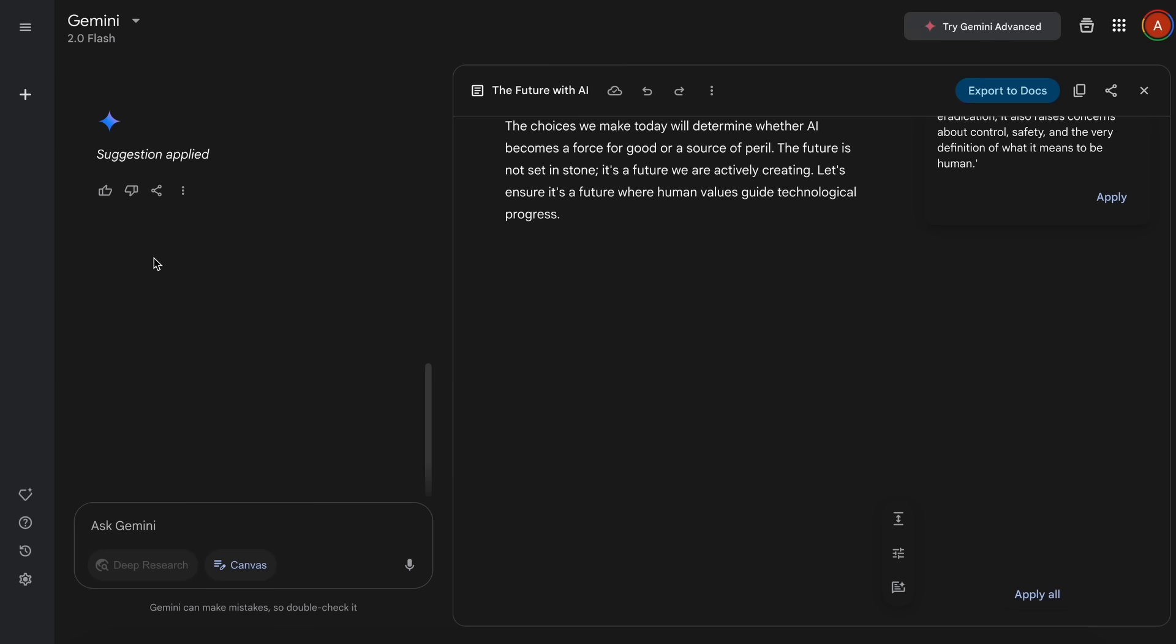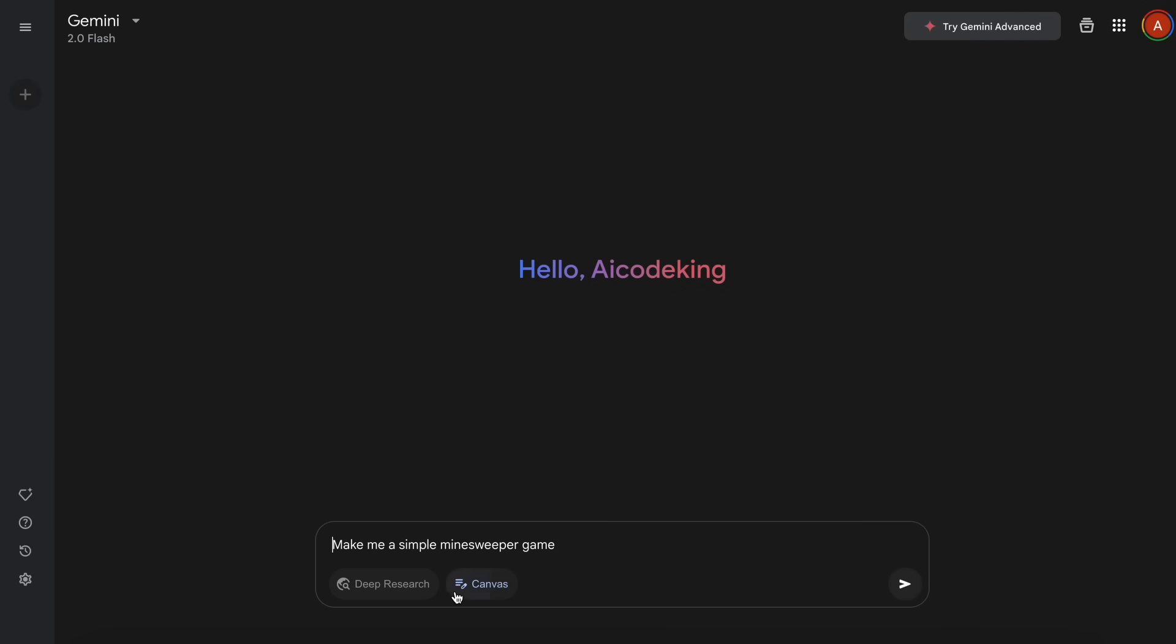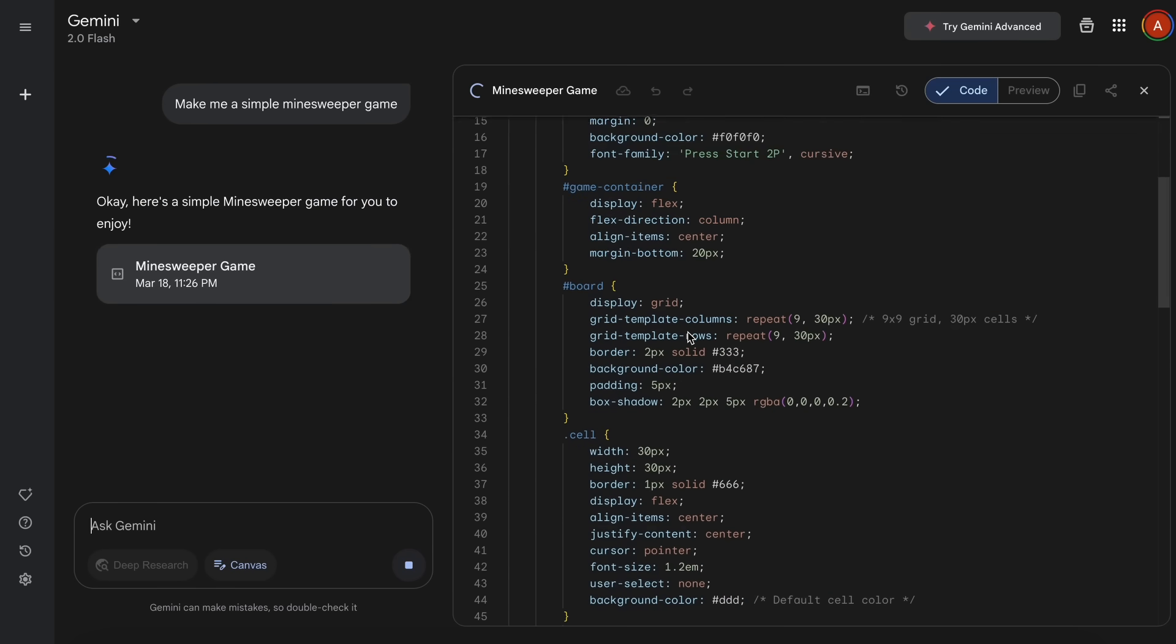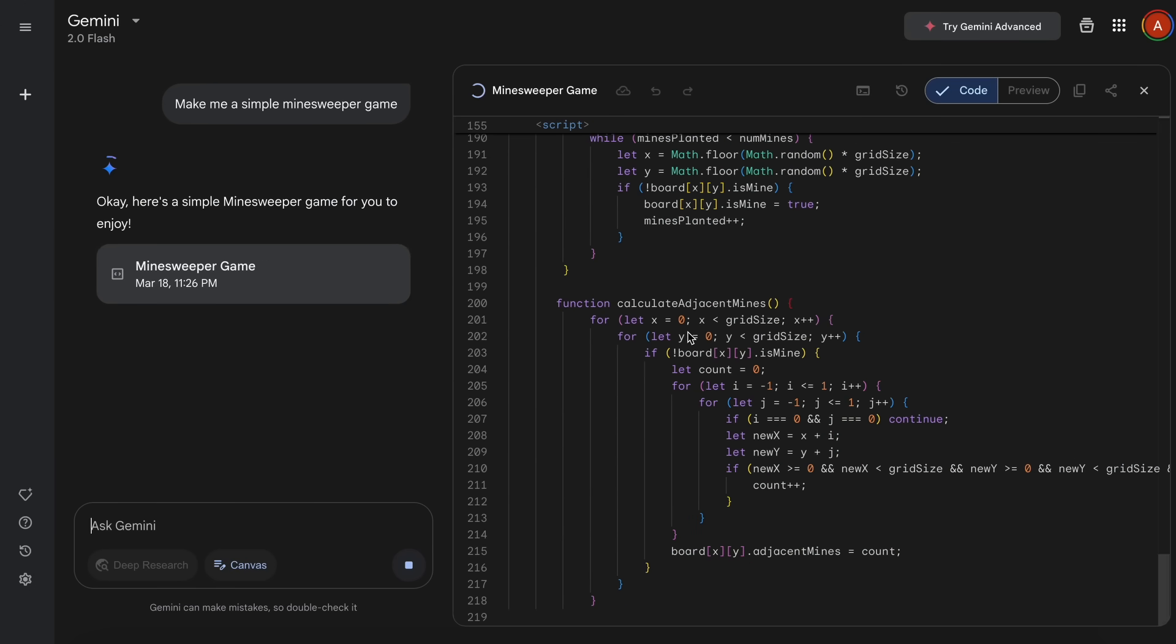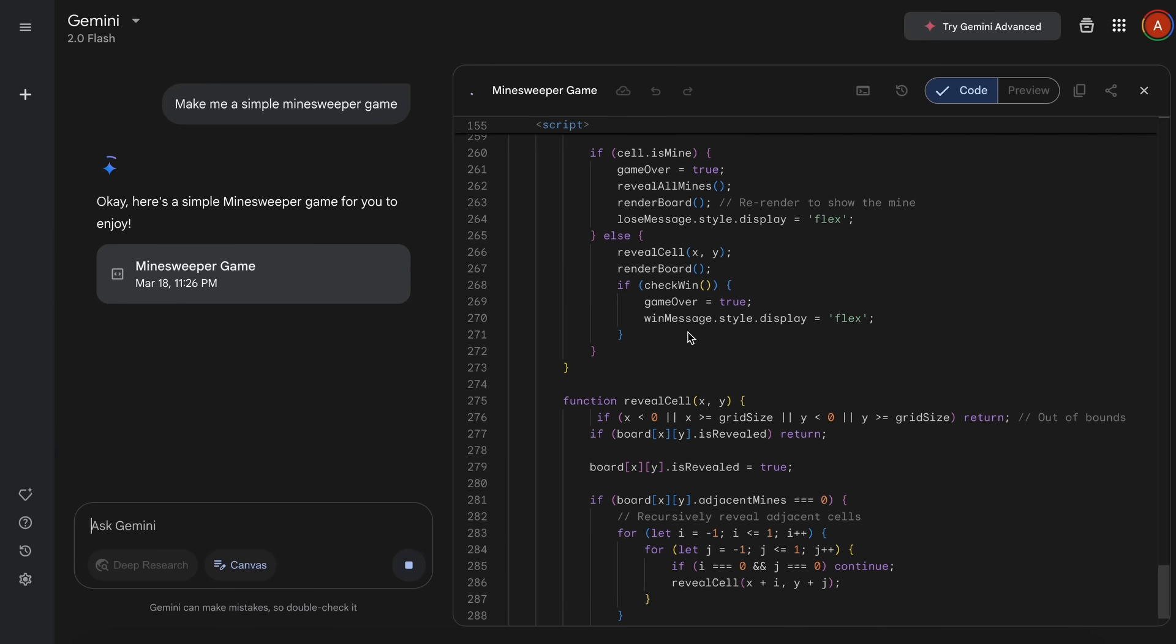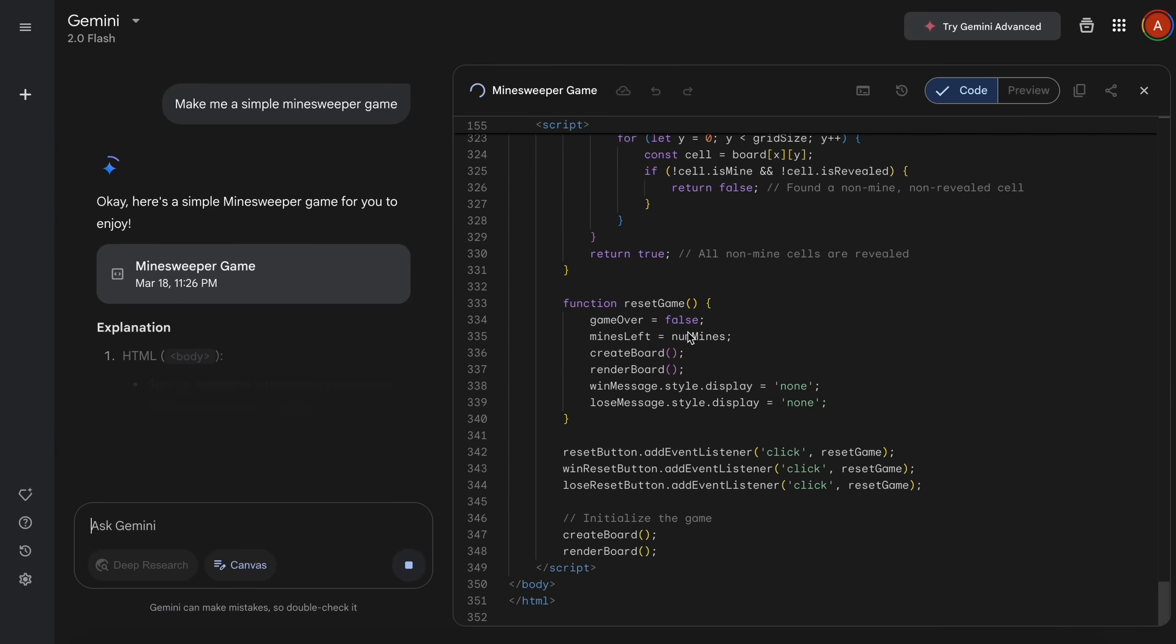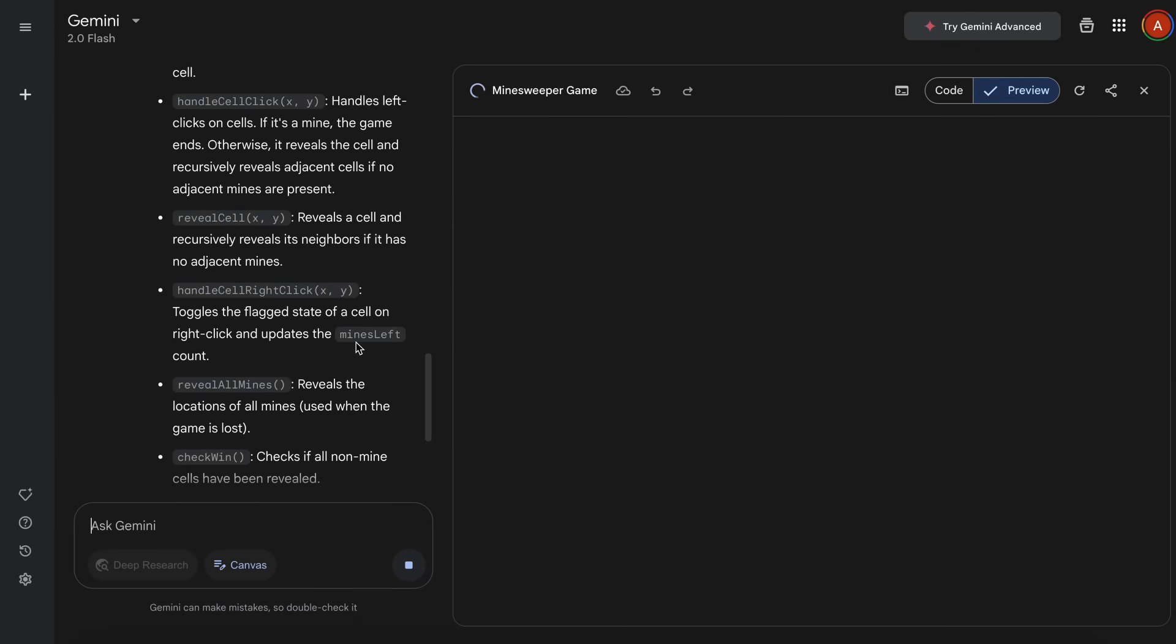But we have another option, and this one is the option to use it for coding. Now, if we move to a new chat, then what we can do is that we can just ask it to make me something. Like, let's ask it to make me a simple Minesweeper game. As soon as we send this, you'll see that it will again start working on it. It will open up the canvas at first, and then it will generate code accordingly. If we wait a bit, then it's now done.